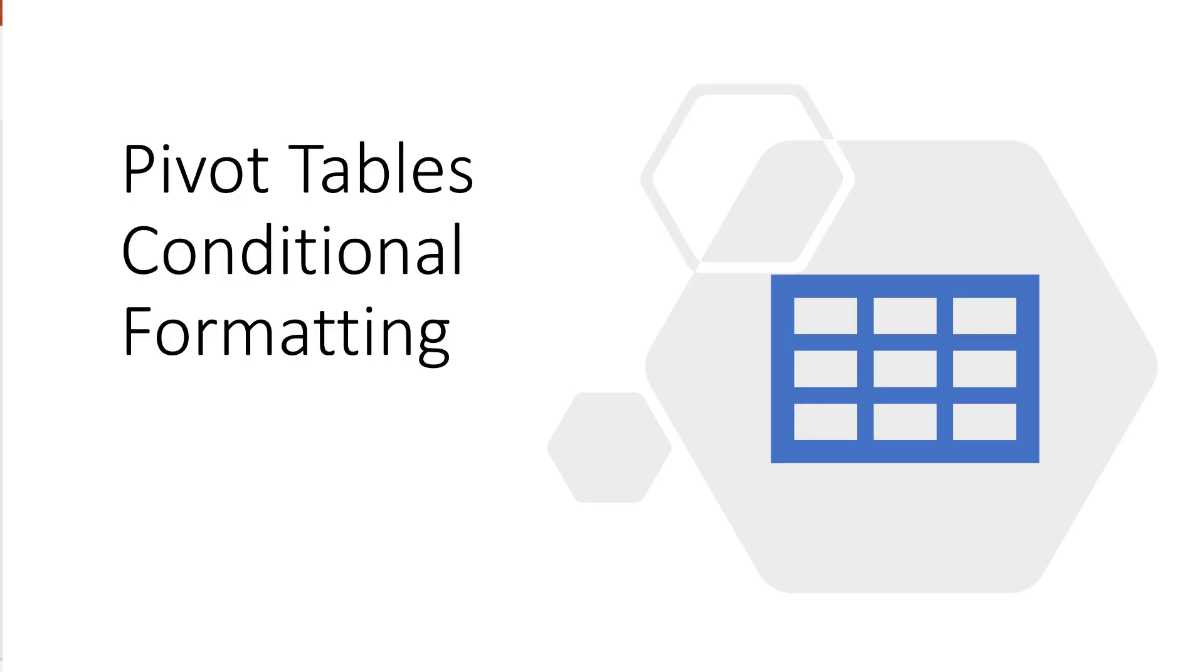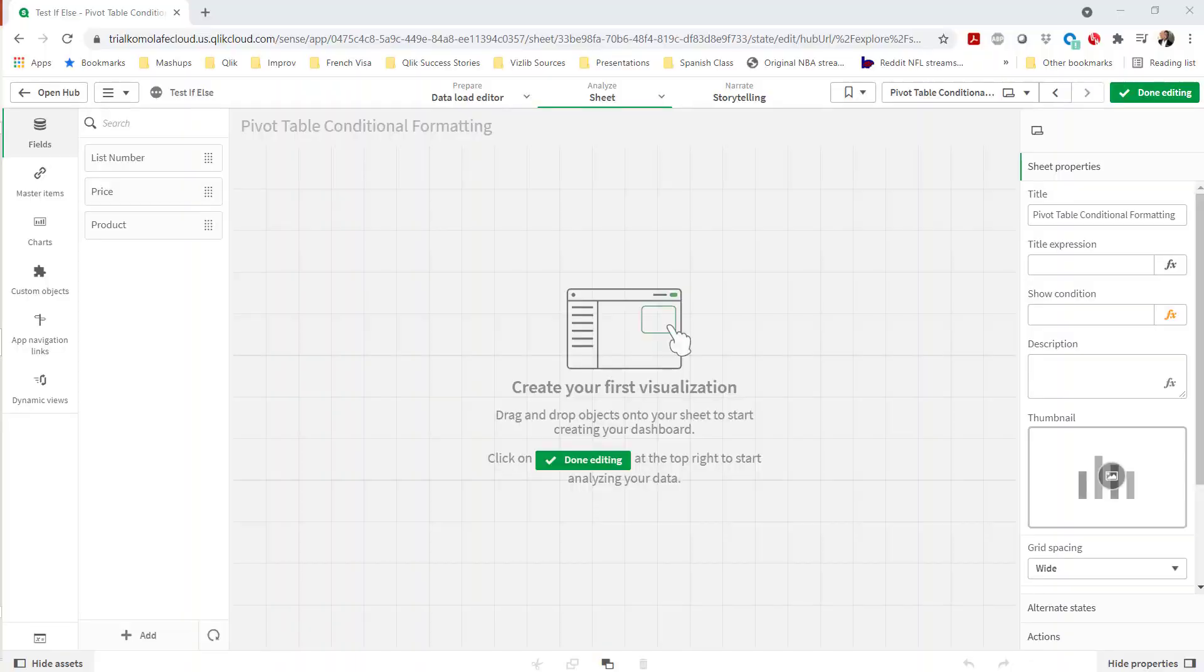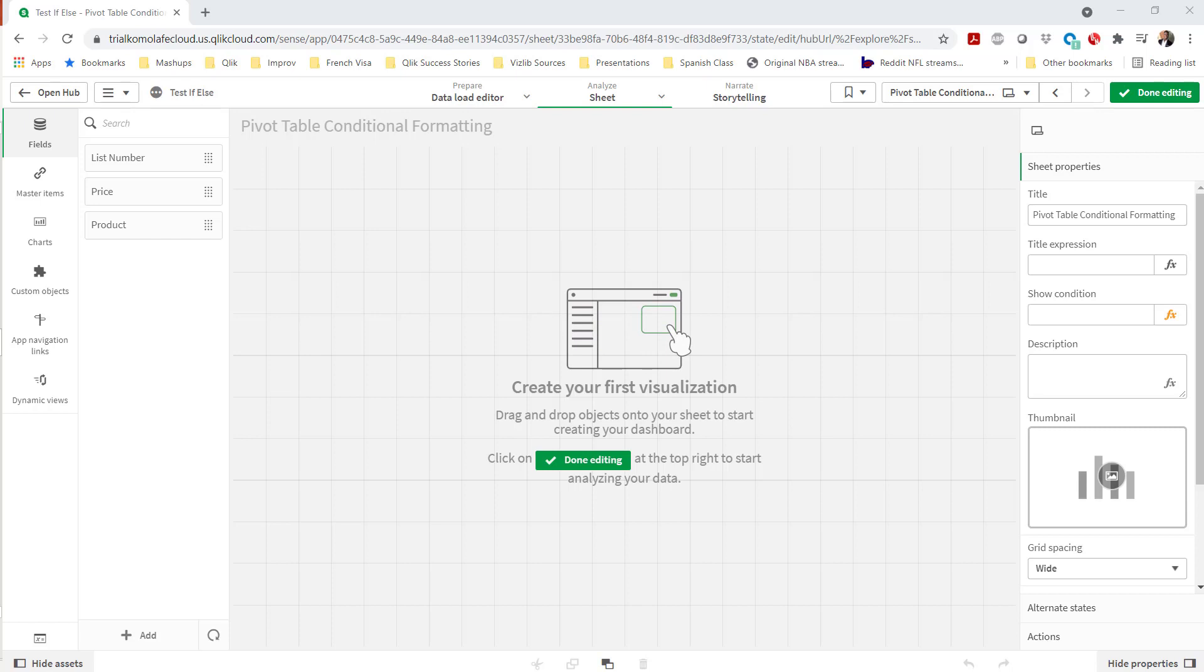Today we're going to talk about pivot tables and how to do conditional formatting in Qlik Sense using pivot tables. I'll explain the problem and scenario here. I was working with a customer, actually another SA reached out to me to resolve this problem.